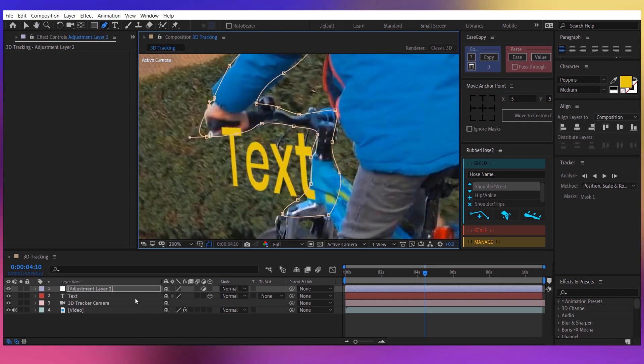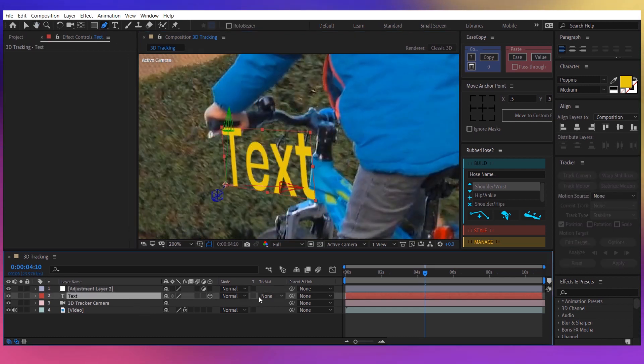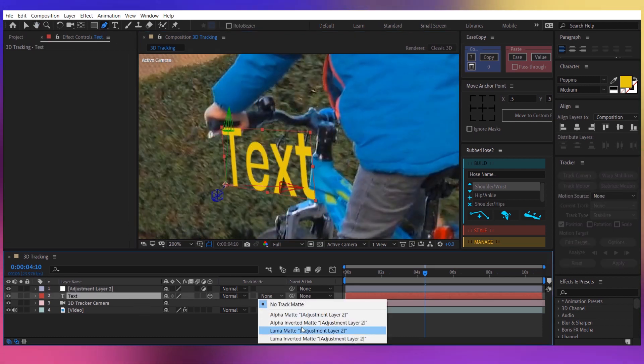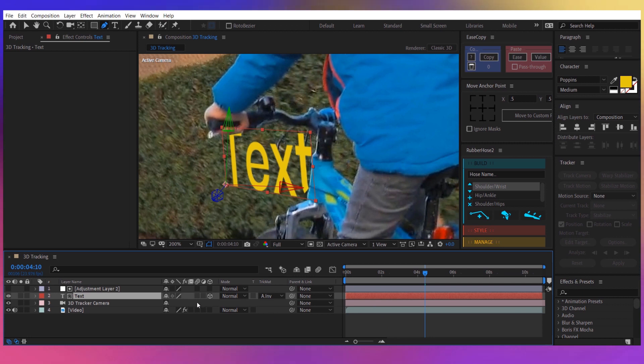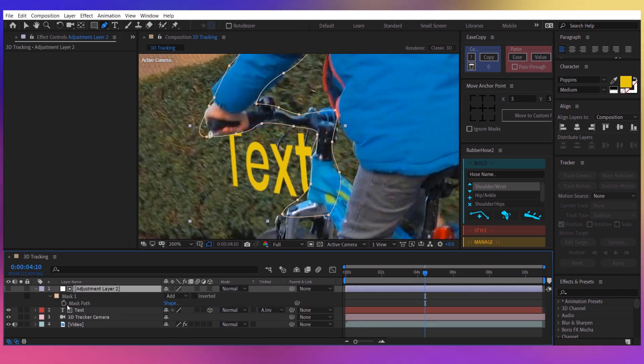Then for the text layer, choose the Alpha Inverted Matte. Now press M and create keyframes for the mask.